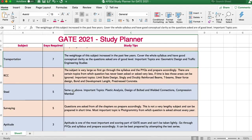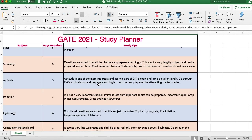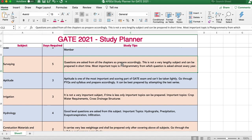For RCC and steel, if you are seeing it for the first time, give it lesser priority. There are certain topics from which questions have never been asked or only one or two questions come. So initially, study only the important topics; only if time permits go for the lesser-known ones. For surveying, photogrammetry is an important topic. Surveying is not a very lengthy subject — you can prepare all topics within 5-6 days and answer questions easily.